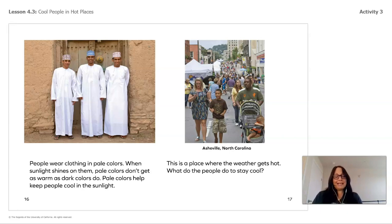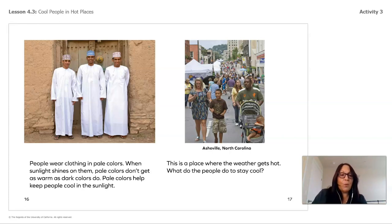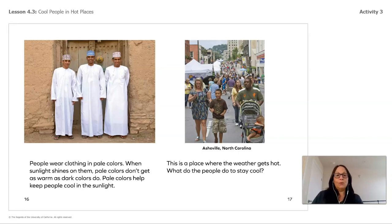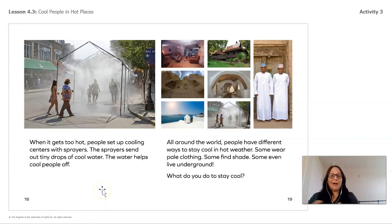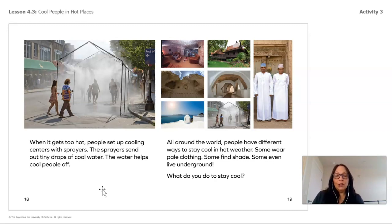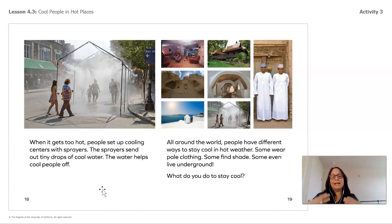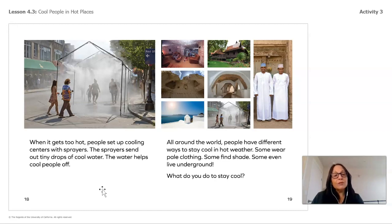Now we have a place in the United States—Asheville, North Carolina—a place where the weather gets hot. When it gets too hot, people set up cooling stations with sprayers. The sprayers send out tiny drops of cold water. The water helps cool people off. Have you ever been to a big park in the summer? They do that to keep people nice and cool. So we've learned that all around the world, people have different ways to stay cool in hot weather.